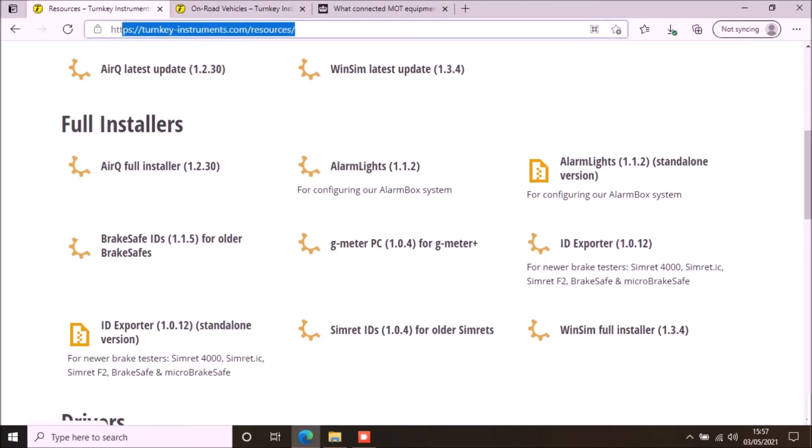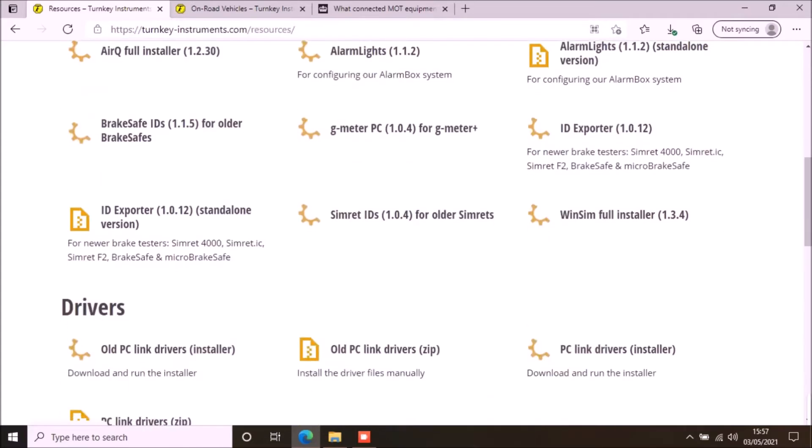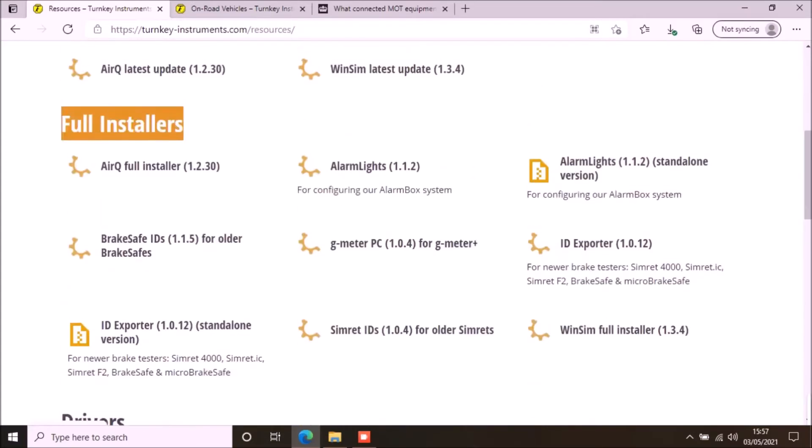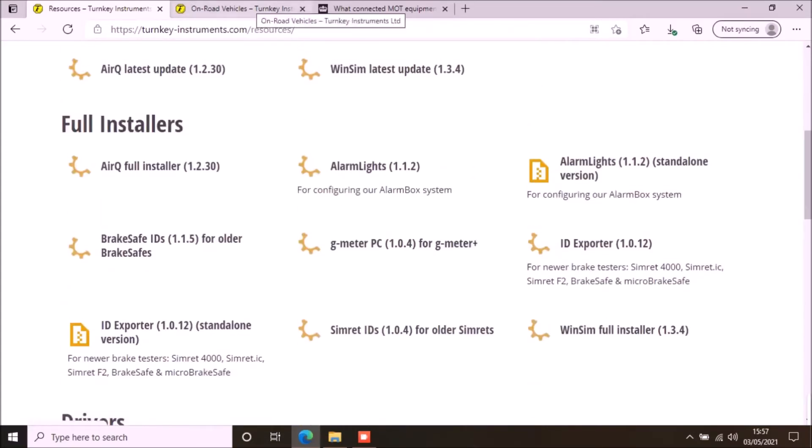Go to turnkey-instruments.com/resources and download the brake testing app for PC from the full installer section on the page. You can find more details here.